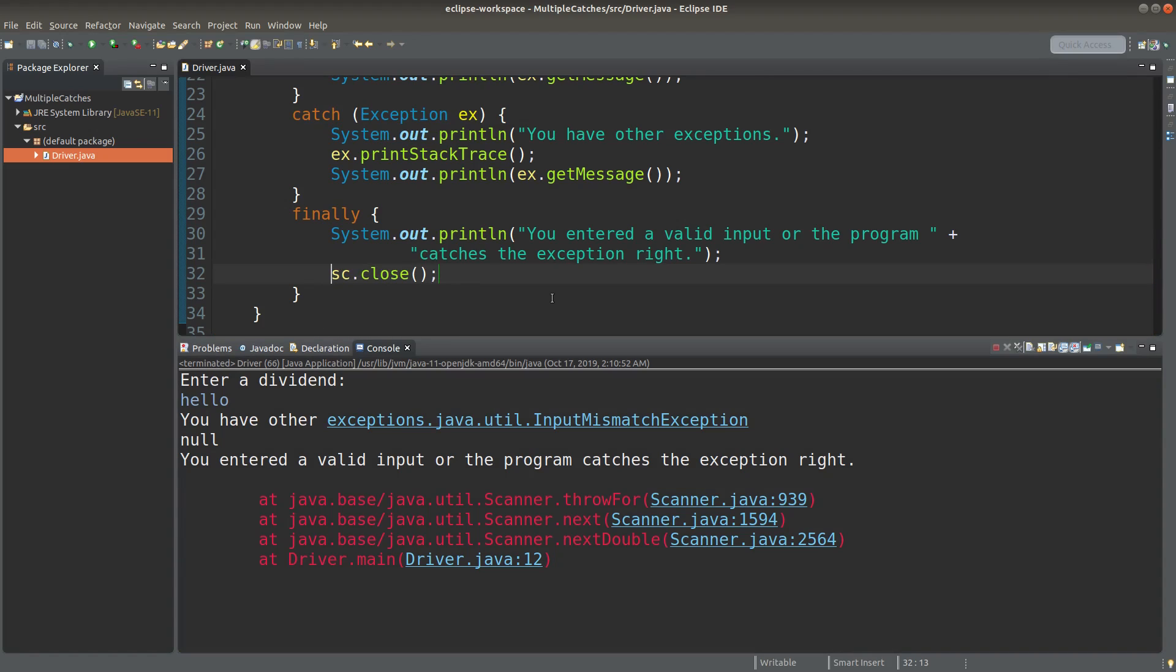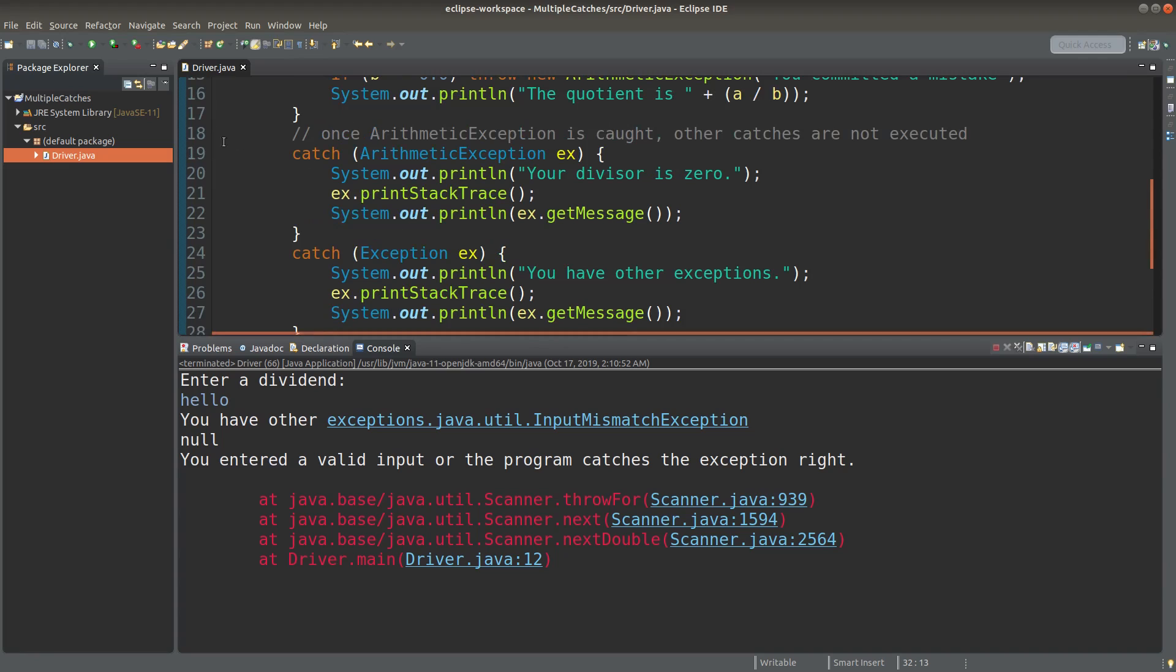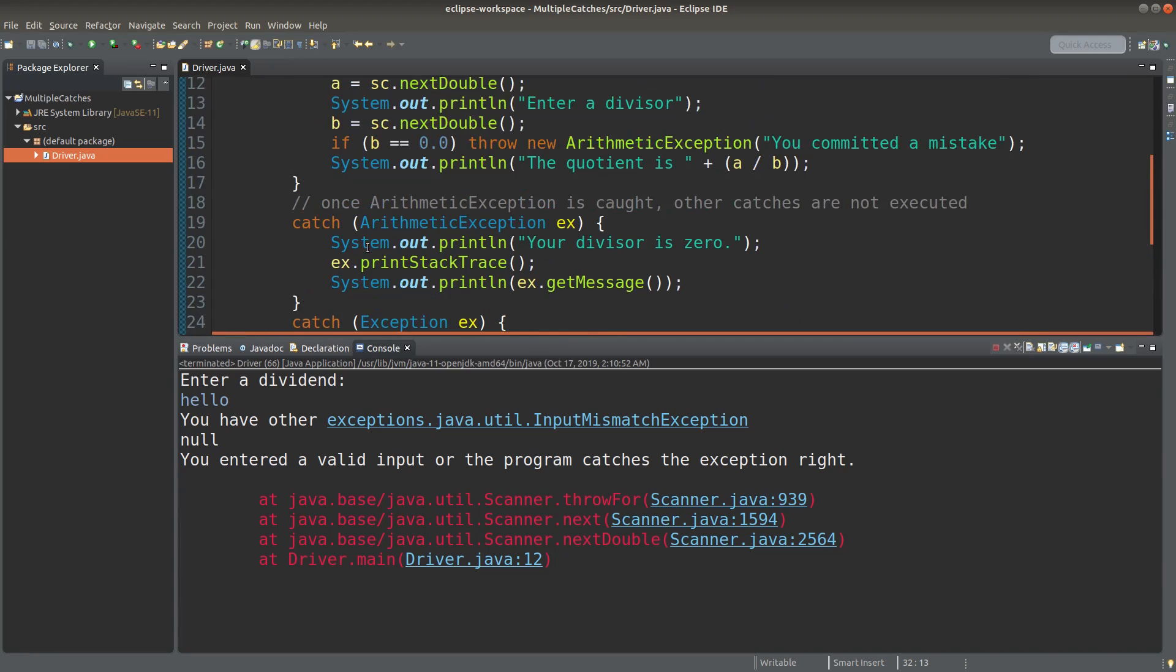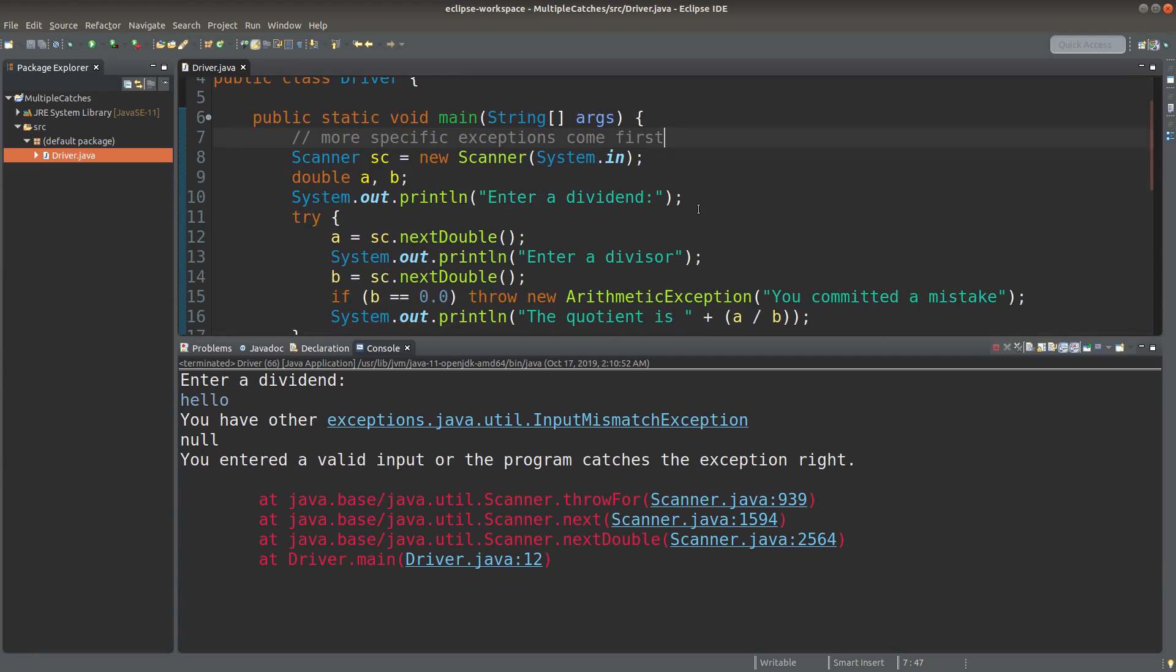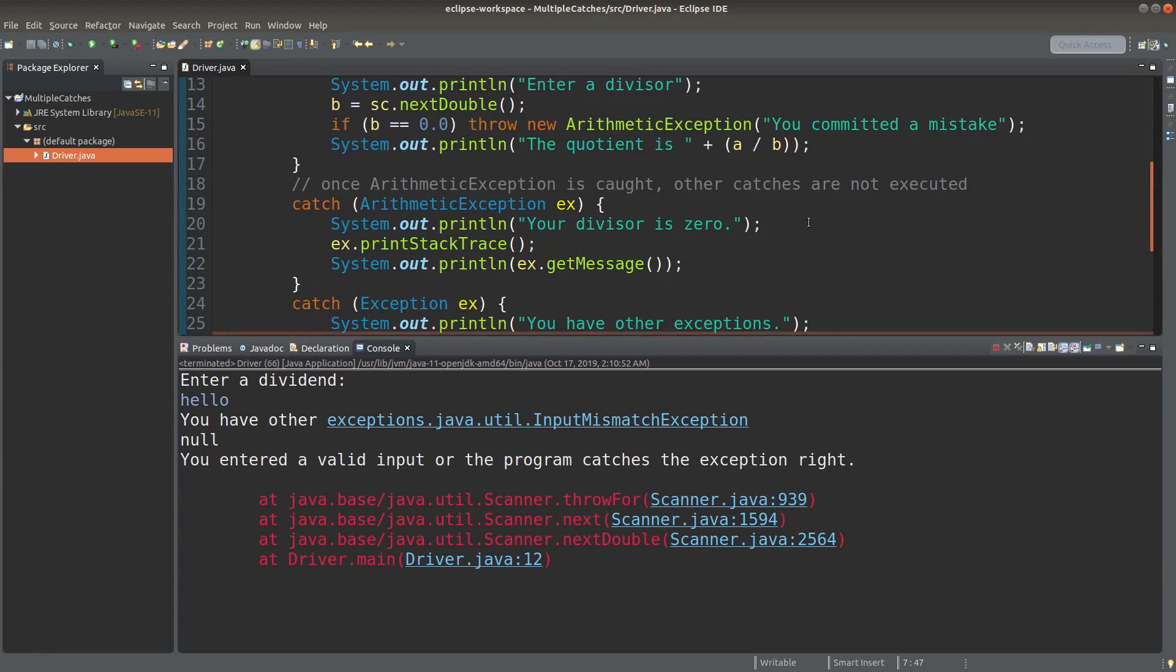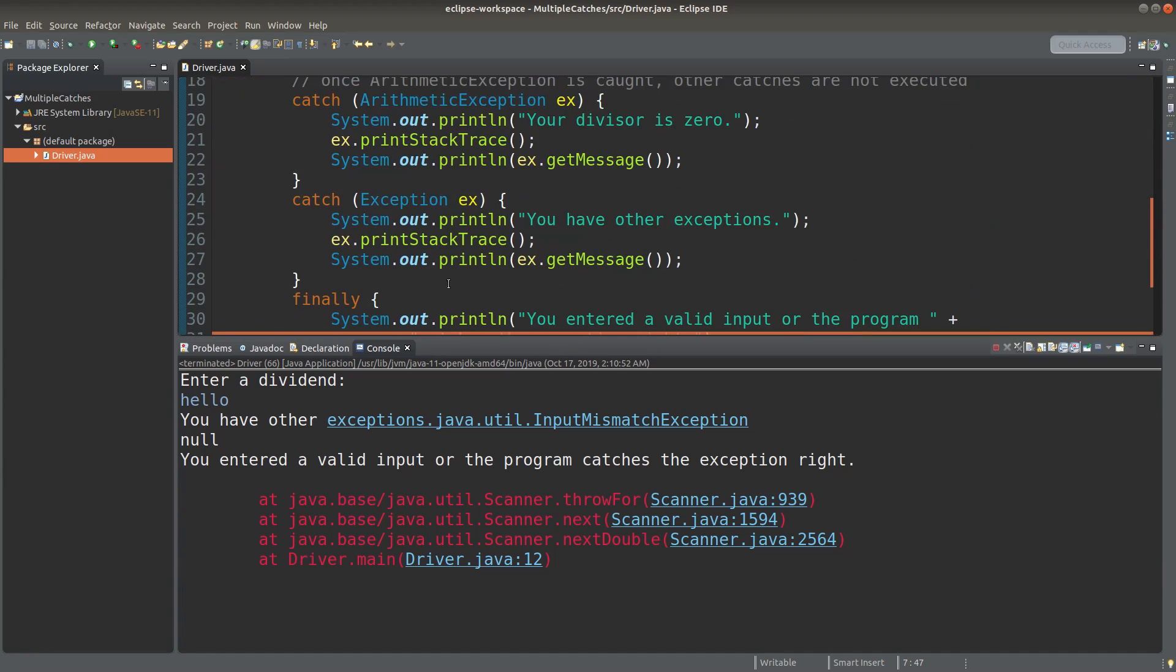So this ends my discussion of the multiple catches. We have to remember this important property by putting more specific exceptions on top of more general exceptions.